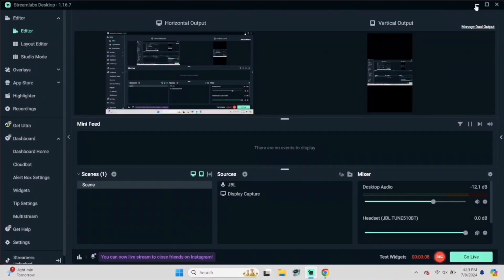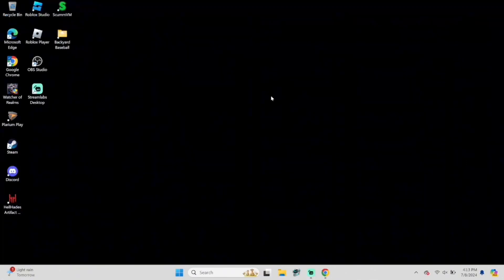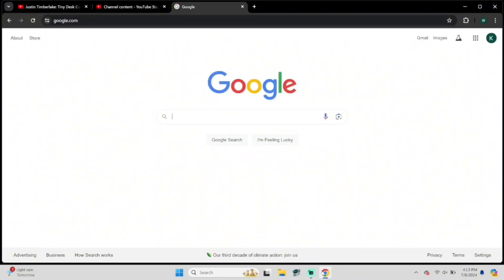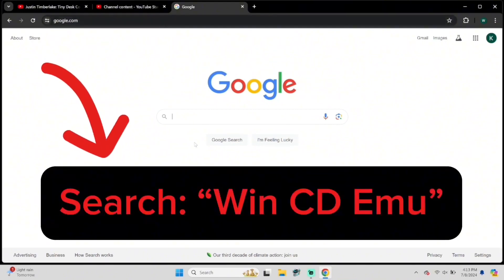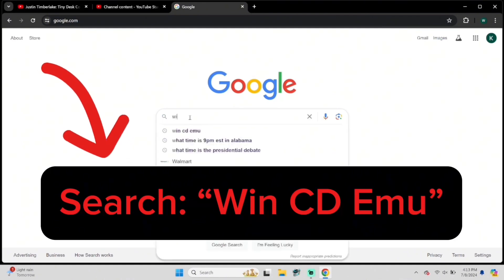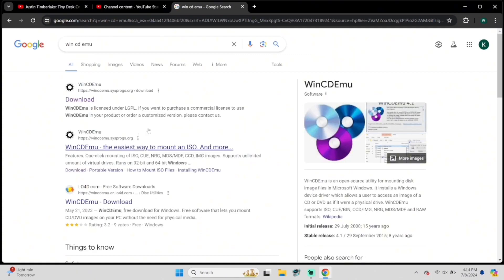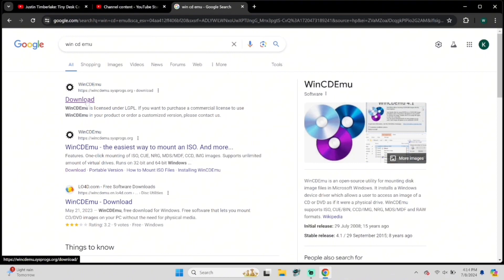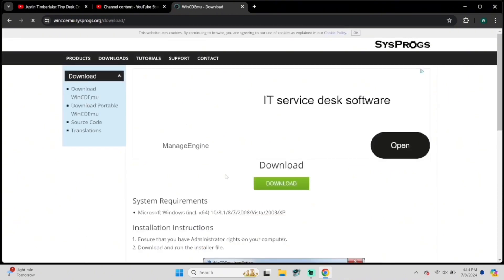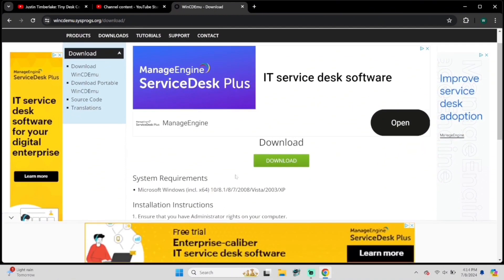First thing you want to do is open up your browser and head over to Google. I'm using Google Chrome, so that is my default. You need to search for WinCDEmu like on the screen.